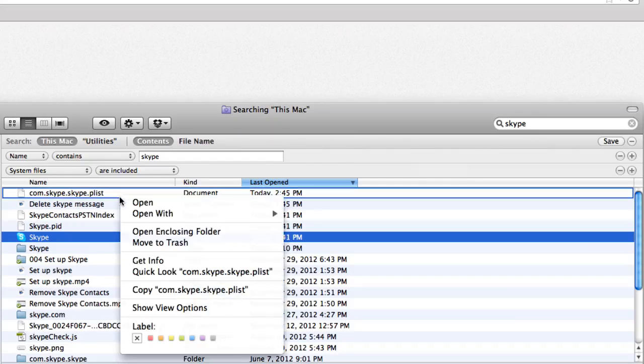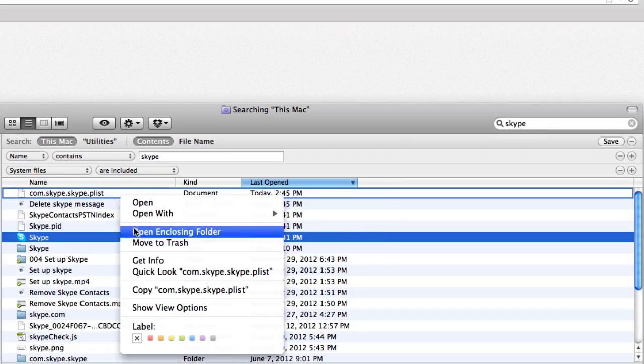Select the file or files and right-click. Select Move to Trash.